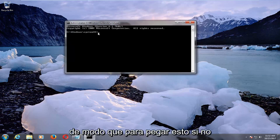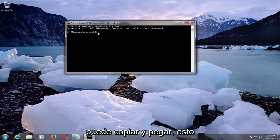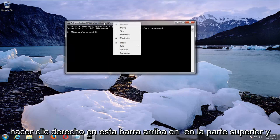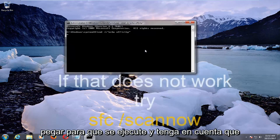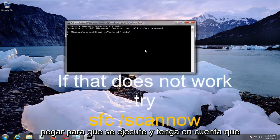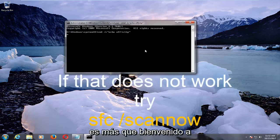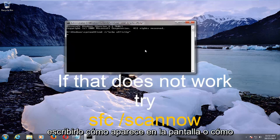If you're unable to copy and paste, this should still work for you: you can right click on the bar up at the top, then left click on Edit and then Paste. It should run. And keep in mind if you're unable to paste it in, you're more than welcome to just type it out how it appears on the screen or in the description of the video.